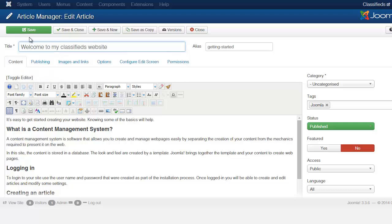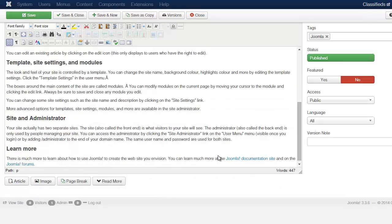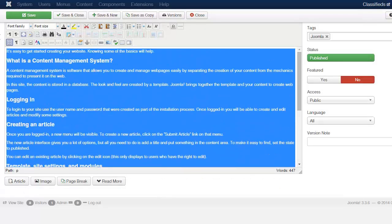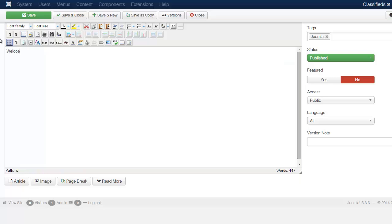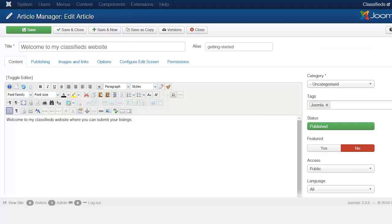You can change that title and I'm just going to delete all this stuff here and just put in whatever you want to put there. And then once you're done you click save and close.